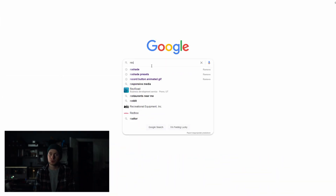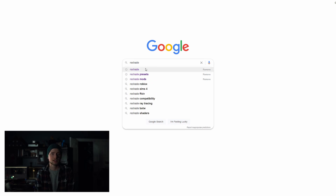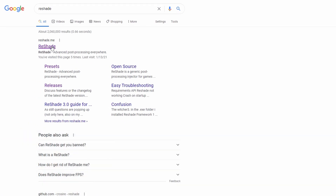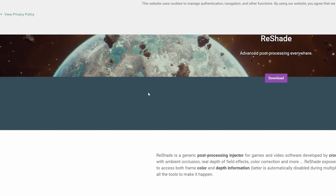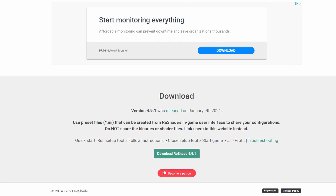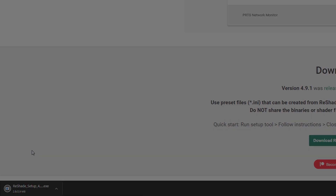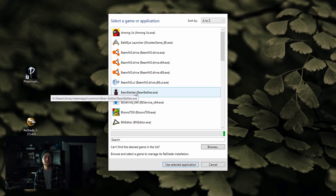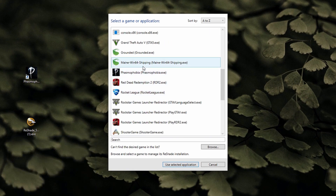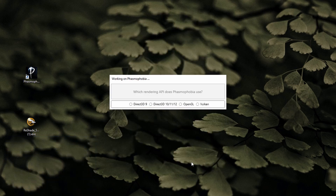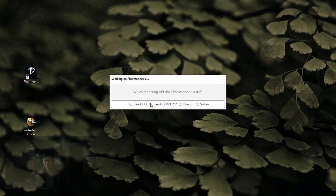First things first, you'll want to head to Google and search for ReShade and download the application. Once that's finished, click into it and select your Phasmophobia game and then hit 'Select Application' down below.